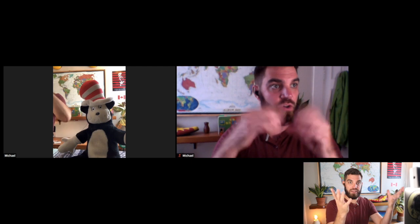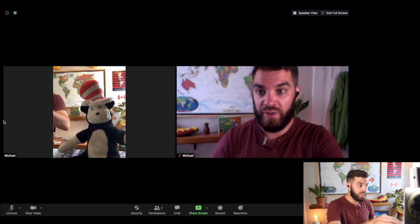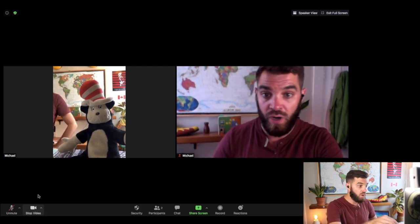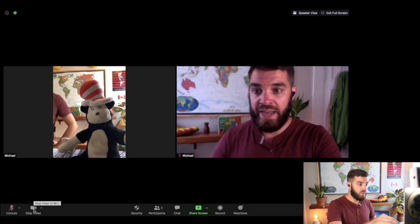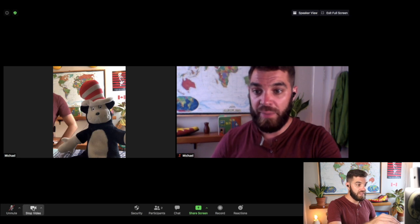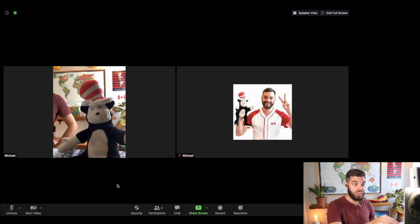So, so far we've admitted the students, we've created the room, we've made sure that the video and the audio are all working. Now, let's see what happens if we want to share our screen.